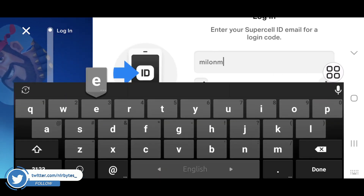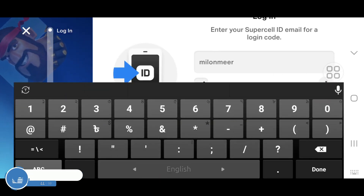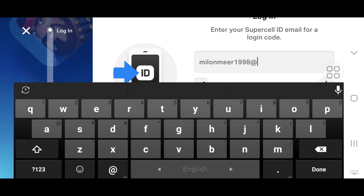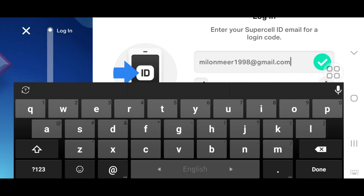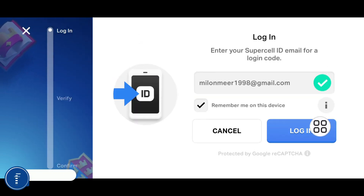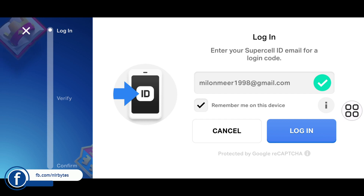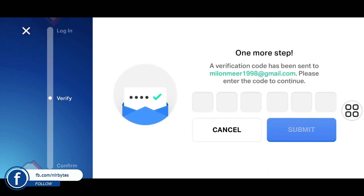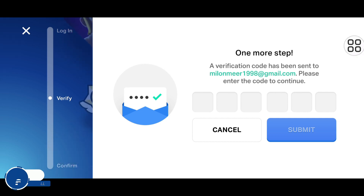Here you just type the email address. Let me just type the valid email address which contains this personal ID. Now wait for it, and now here you just tap on Login after typing the full email address.